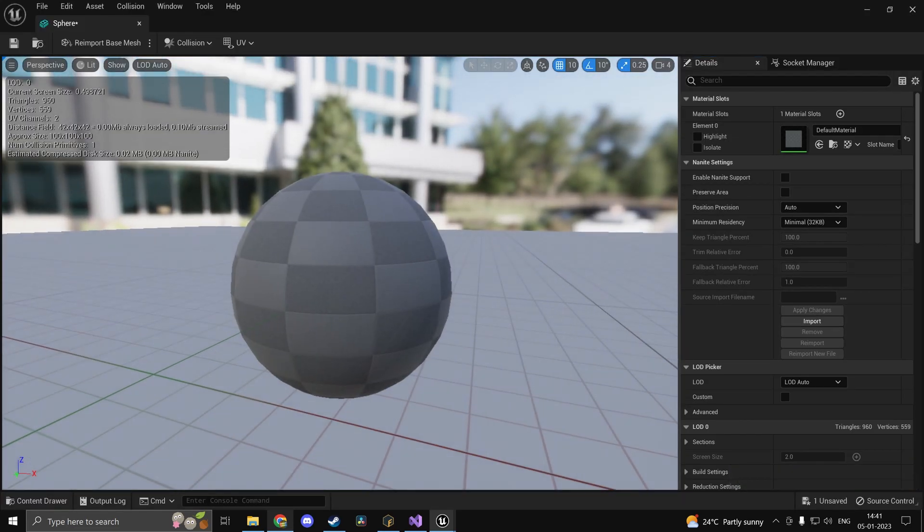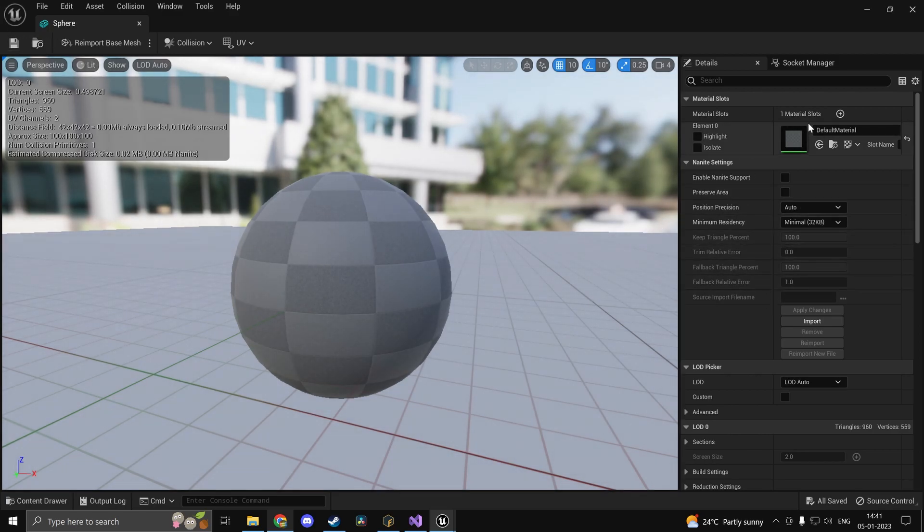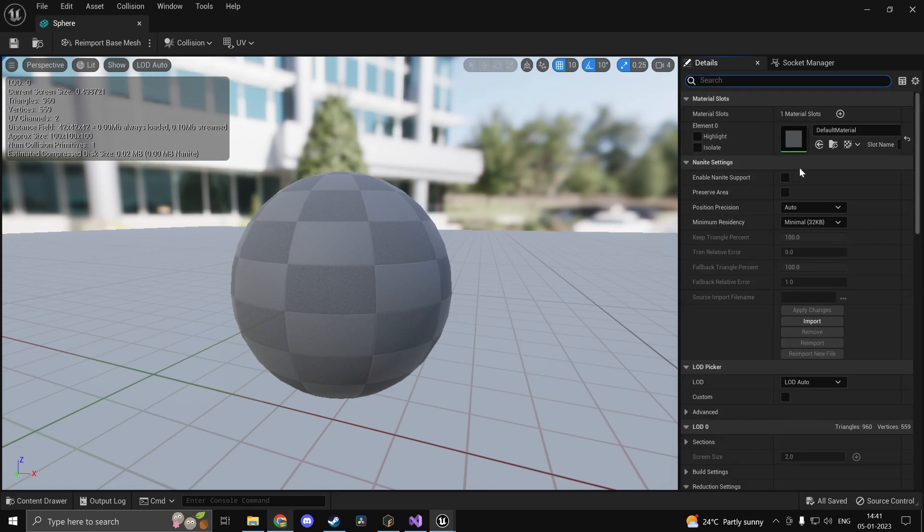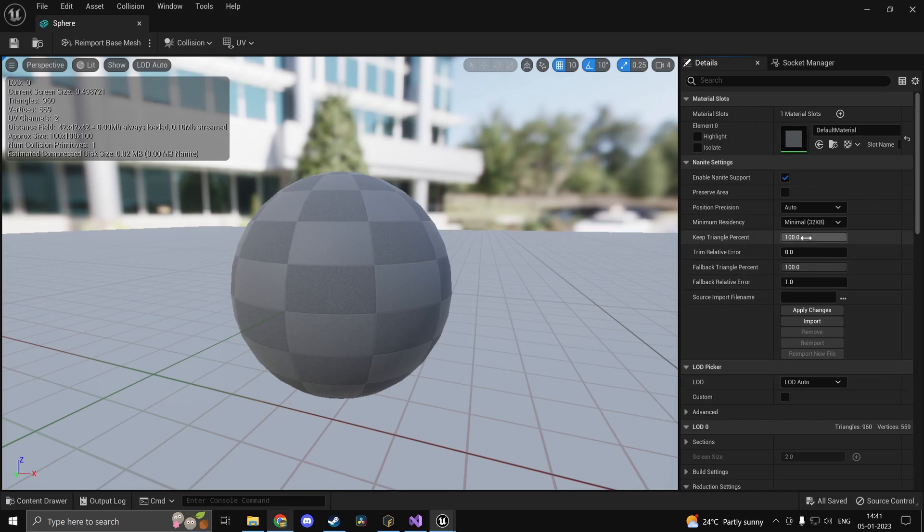Now inside here, what I want you guys to do is, apart from Nanite, now Nanite is going to improve your performance. Apart from that, if you were to just type in triangles, you'd see you get an option over here once you enable Nanite. So I'll just go ahead and do that, enable Nanite support, and you can go ahead and edit this, keep triangle percent, and settings like this.